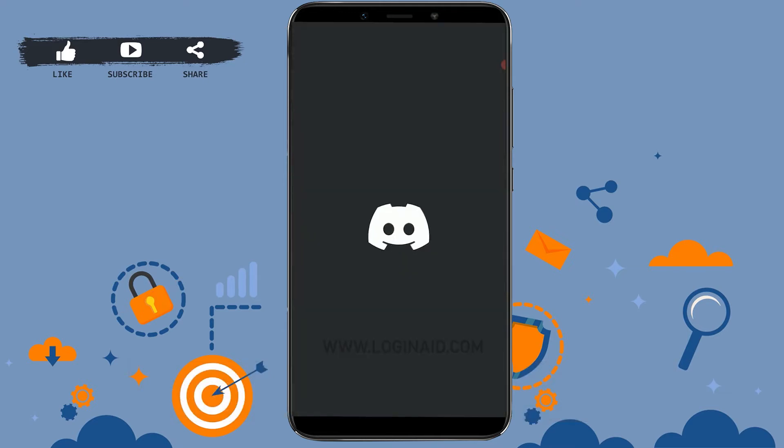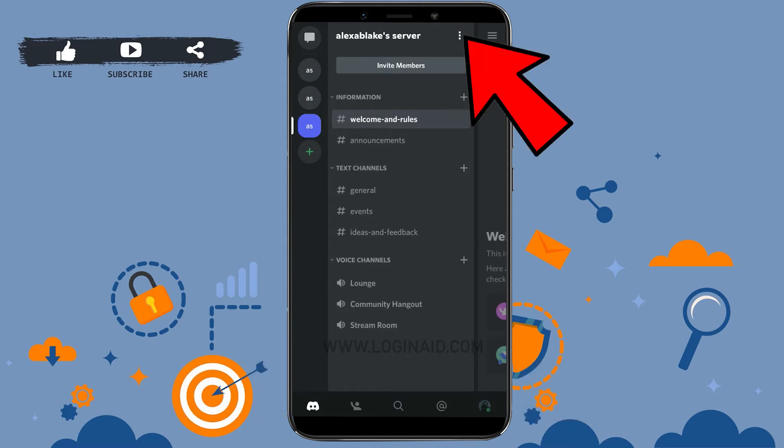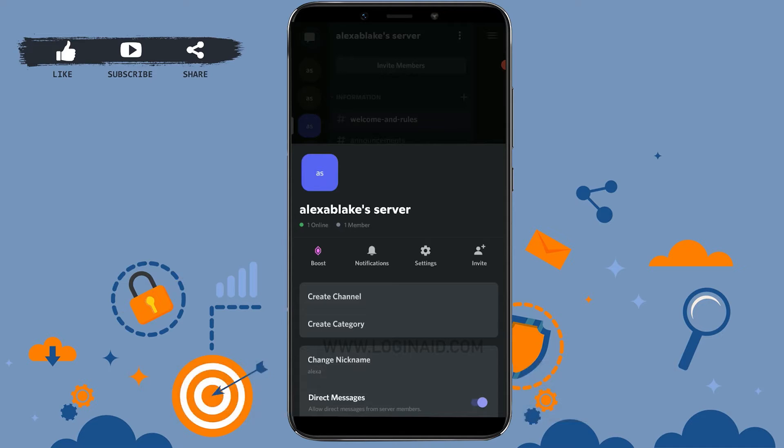Now, the first thing you need to do is go to the server that you want to configure your notifications first. Then you need to click on the three horizontal lines or the three horizontal icon bar next to the server name. Tap on that and there you will see the option of Notification in the server. Click on Notification.